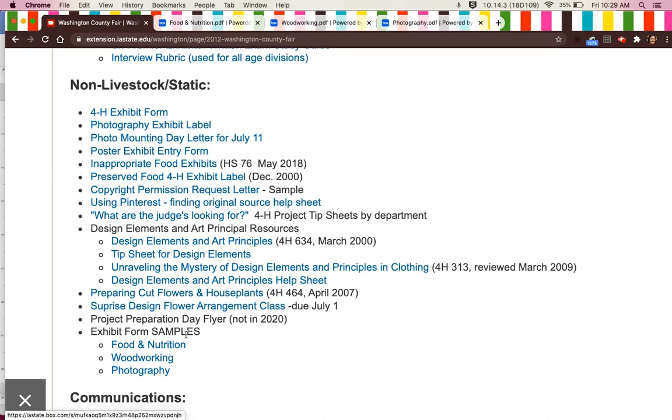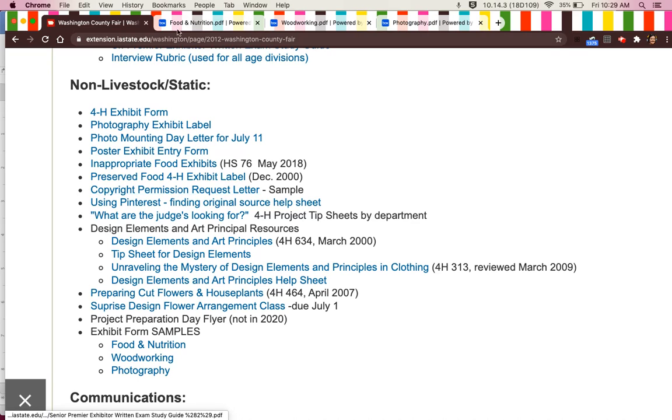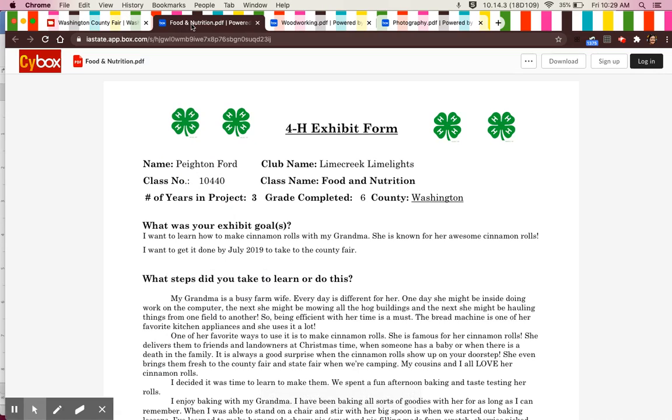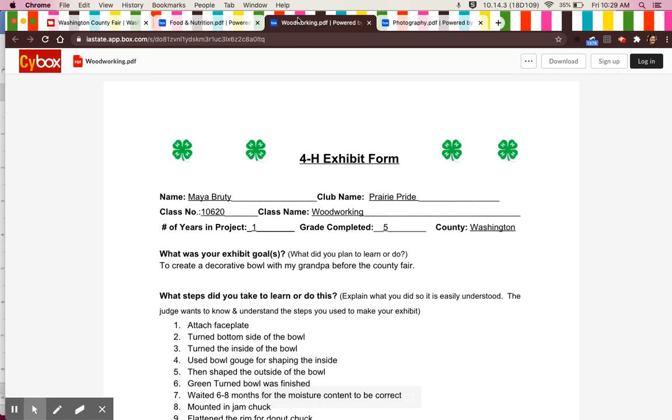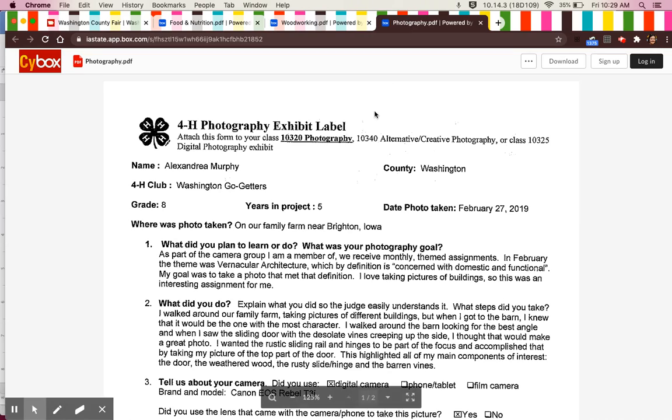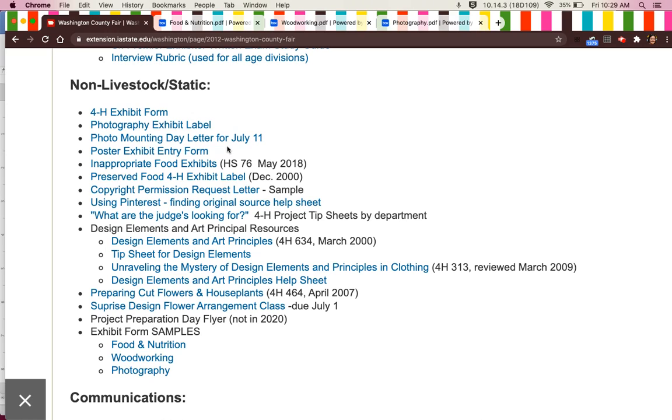Down towards the bottom, you will also see some exhibit form samples. So if you're looking for information on how to fill these out, there is one for food and nutrition, woodworking, and photography. Again, these are just samples and information that you can use to help you fill out your forms.